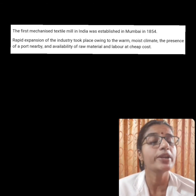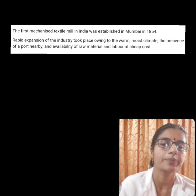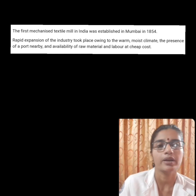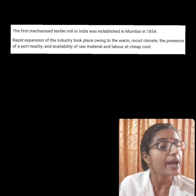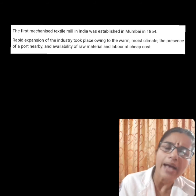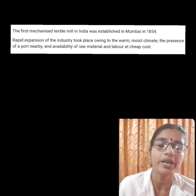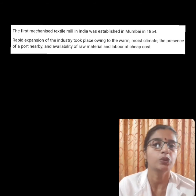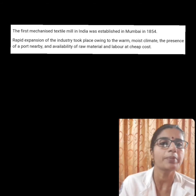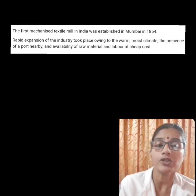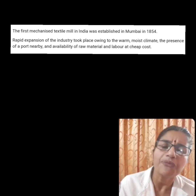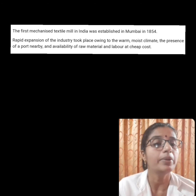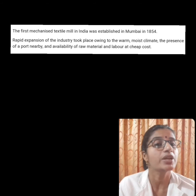It is one of the oldest industries in the world. Fibers are the raw materials of the textile industry. Fibers may be natural or man-made. Natural fibers are obtained from wool, silk, cotton, linen, and jute. Man-made fibers include nylon, polyester, and acrylic. The first mechanized textile mill in India was established in Mumbai in 1854.